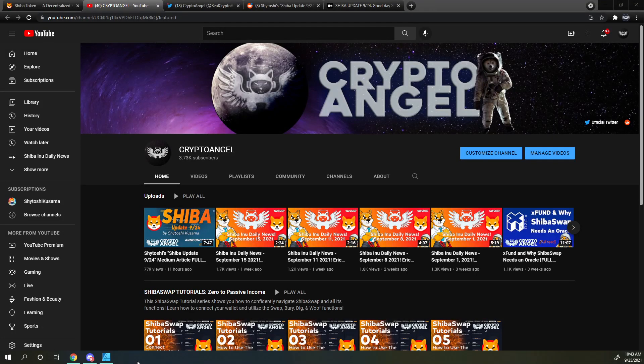Hello friends, Archangel with Crypto Angel here, bringing you the Shiba Inu Daily News for September 24th, 2021. As a reminder, this is a quick run-through of community-relevant information. I won't be adding much commentary on this, if any. This is simply for those who don't have access to the official Discord.